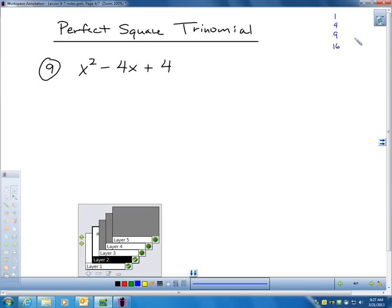Square root of 9 is 3. Square root of 16 is 4. Perfect squares mean that if we take the square root of that number, it gives us a whole number — an integer amount. So there's a pattern to perfect square trinomials.